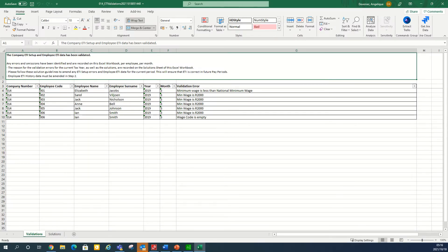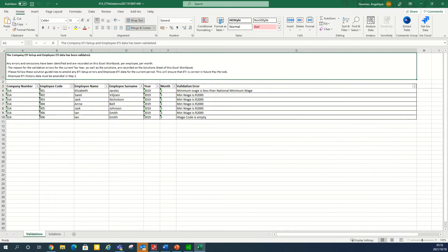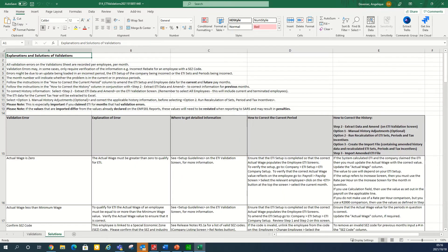The Excel workbook will consist of the validation tab and the solutions tab. Once errors are identified on the validation tab, access the solution tab. The solution tab will have an explanation of the error, where to get the detail of information, how to correct the current period, and how to correct the history period.